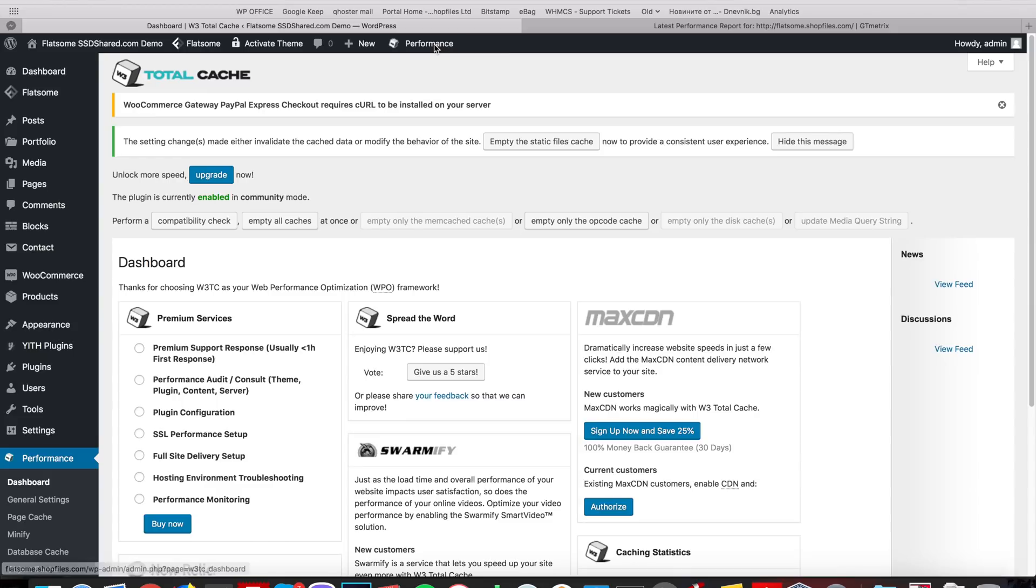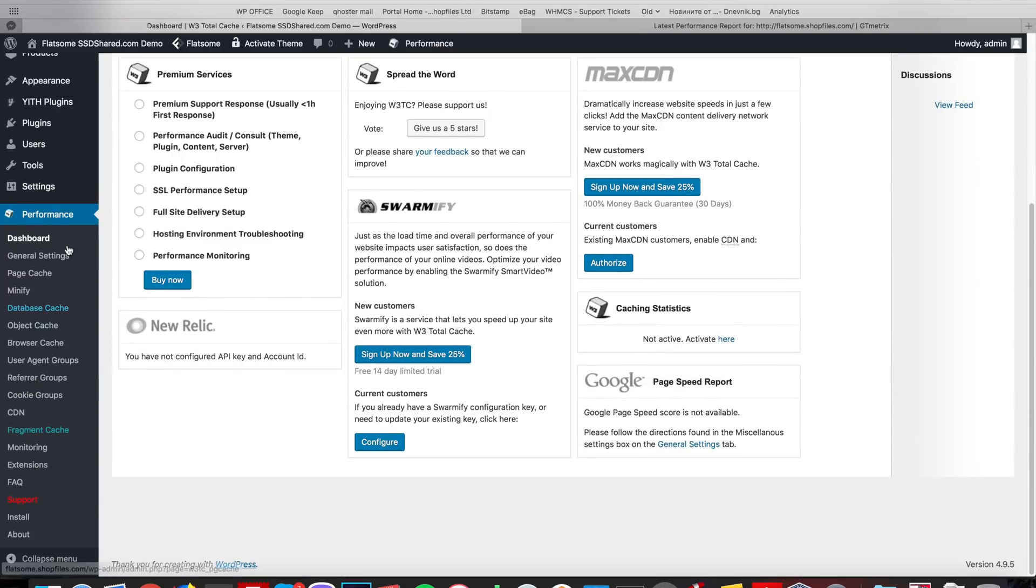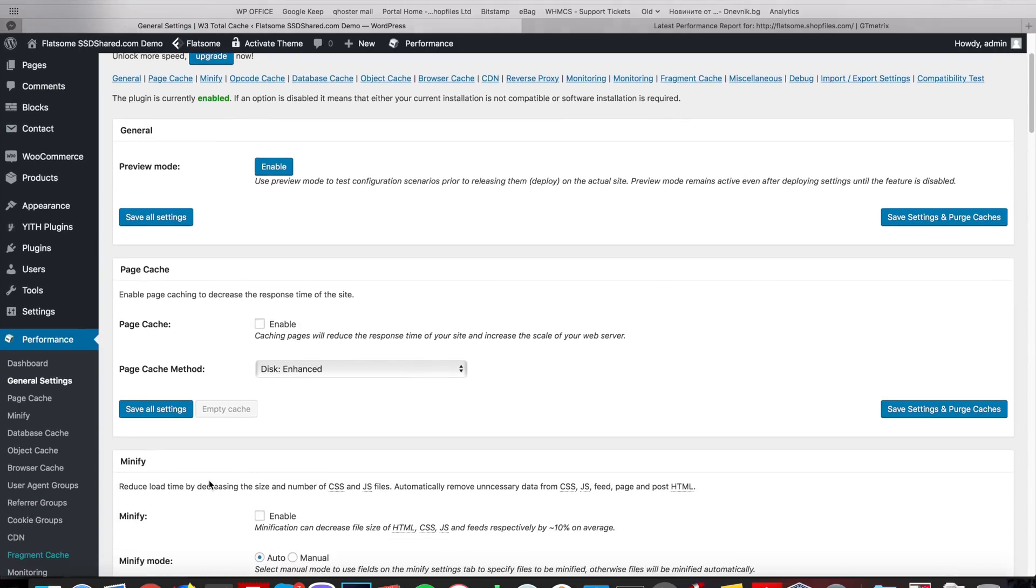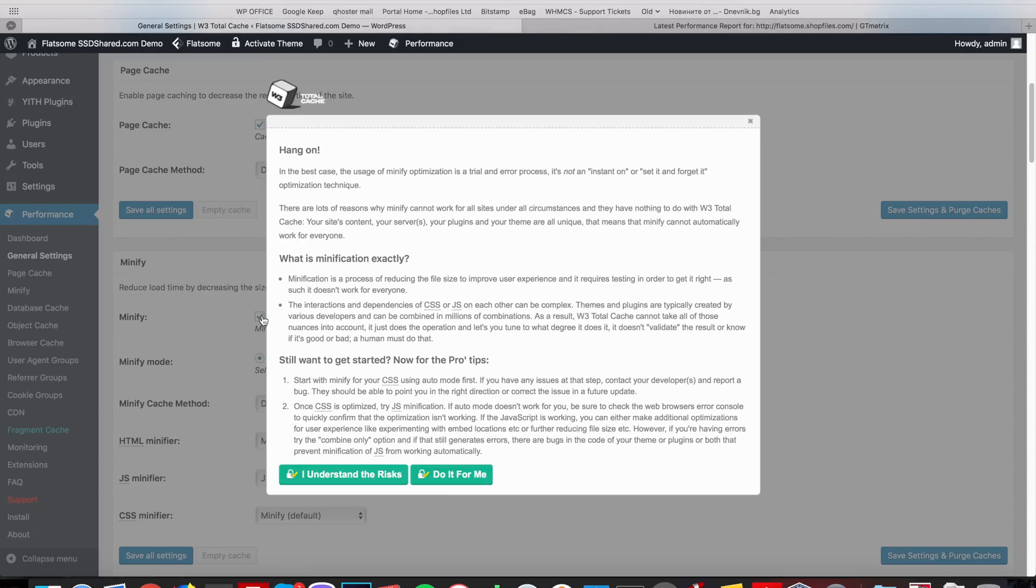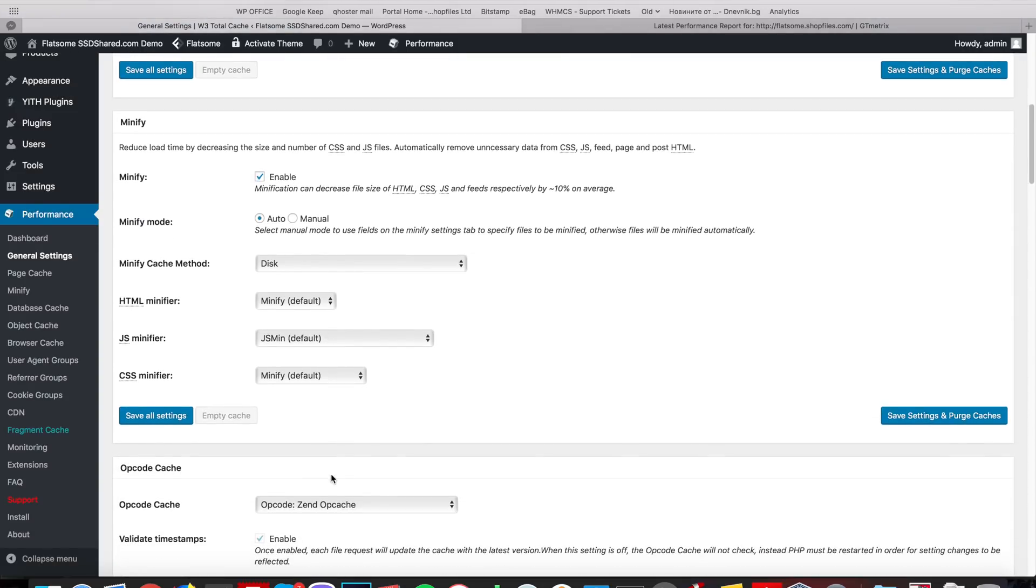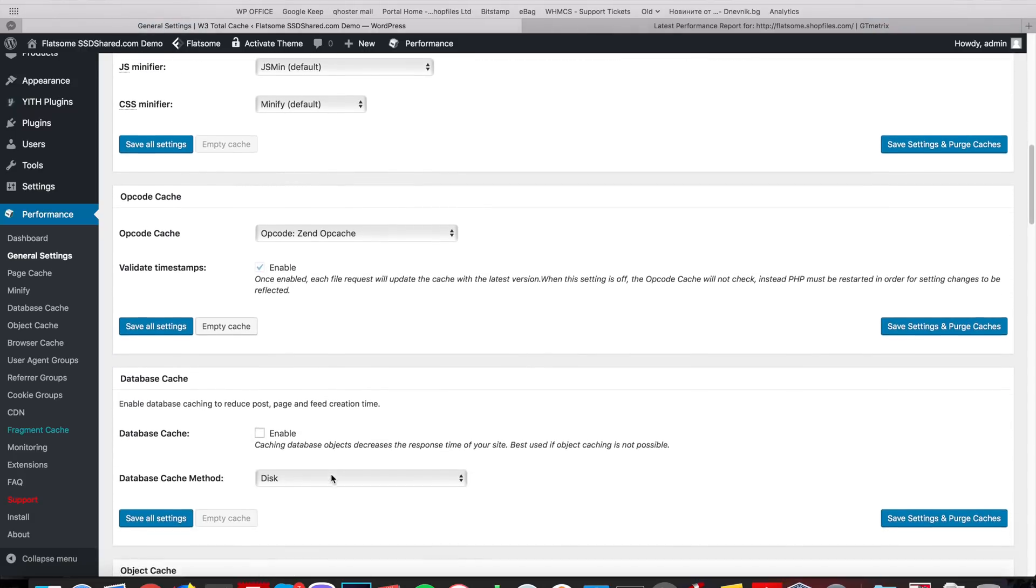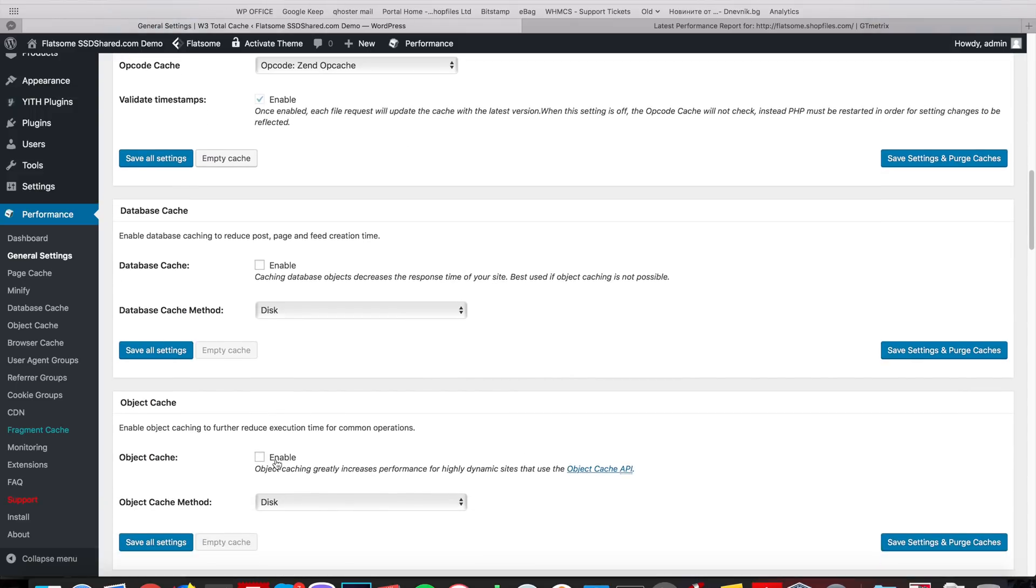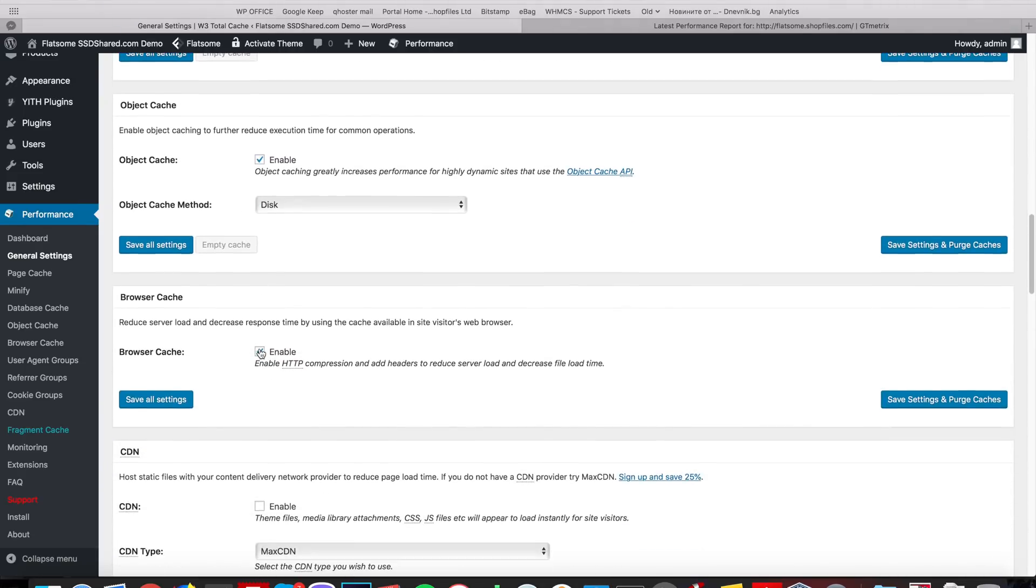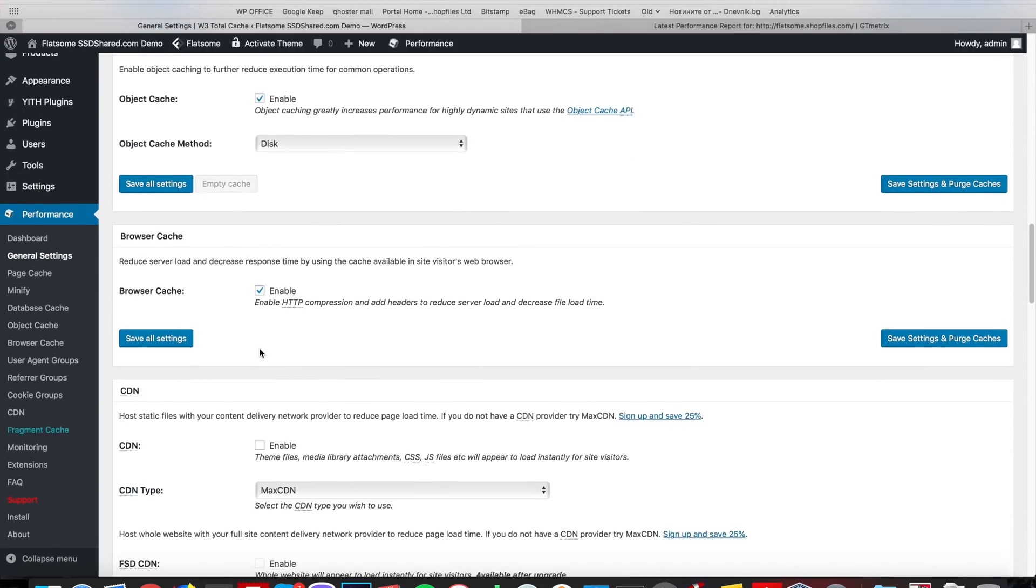Now that we did it we have the performance menu. We can start with the general settings. Here we can enable page cache, minify. Opcode cache is enabled by default on our hosting. You can enable database cache, object cache, browser cache.